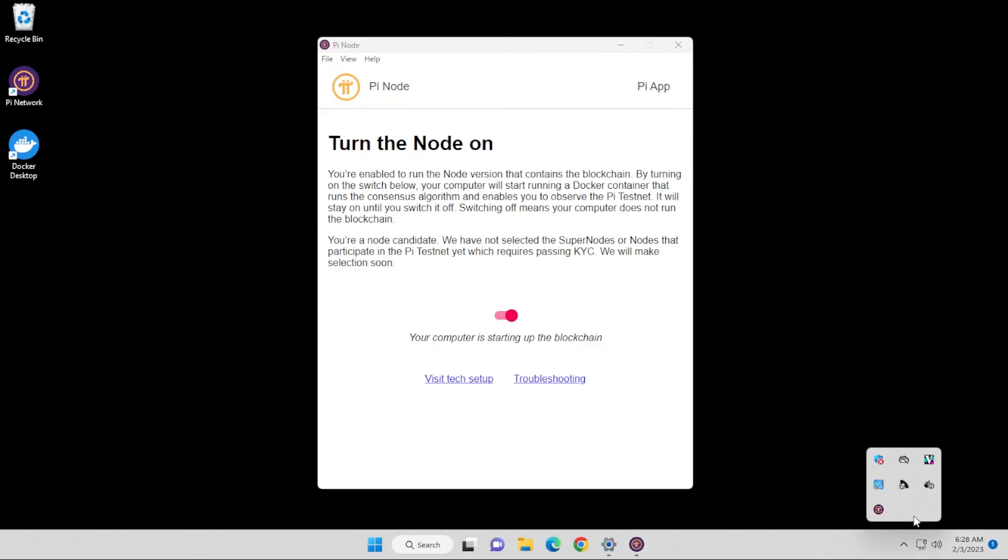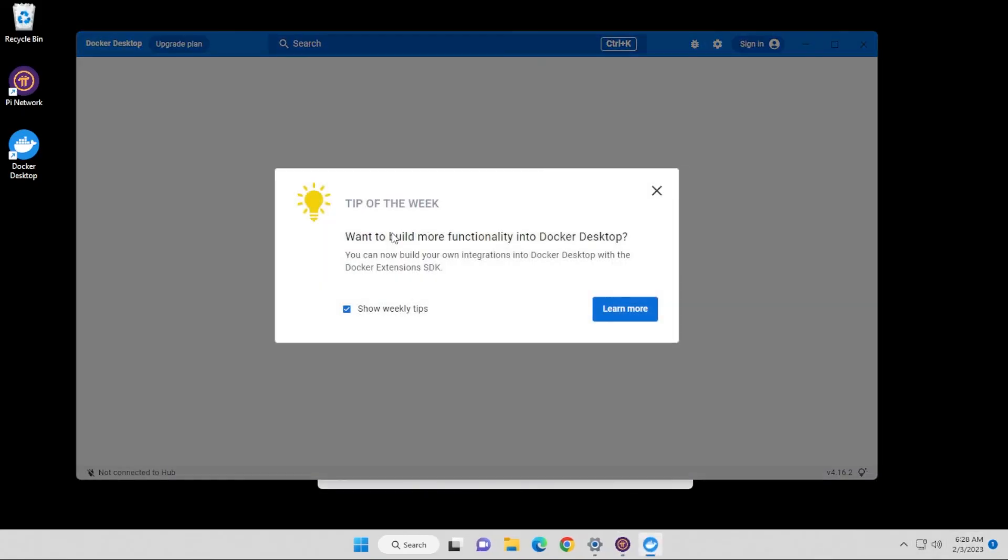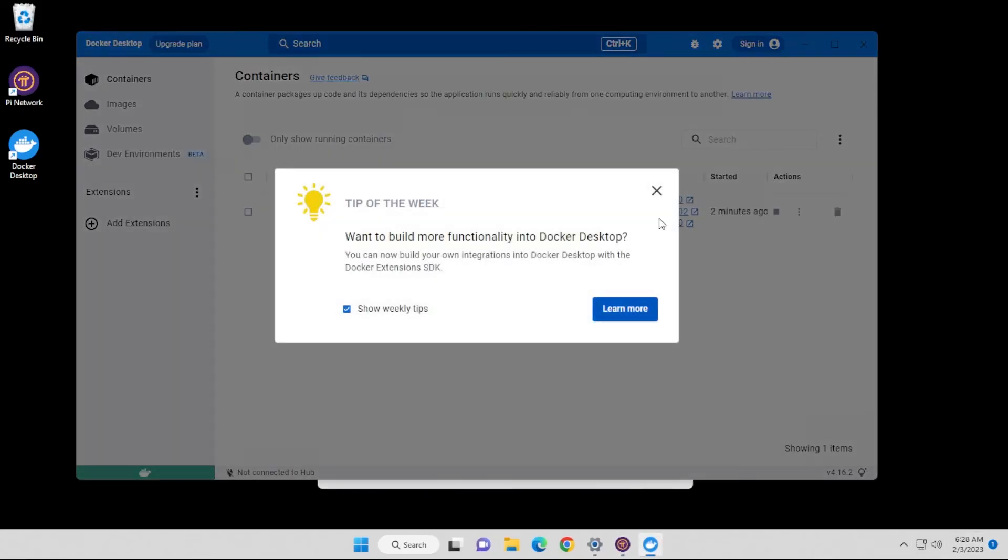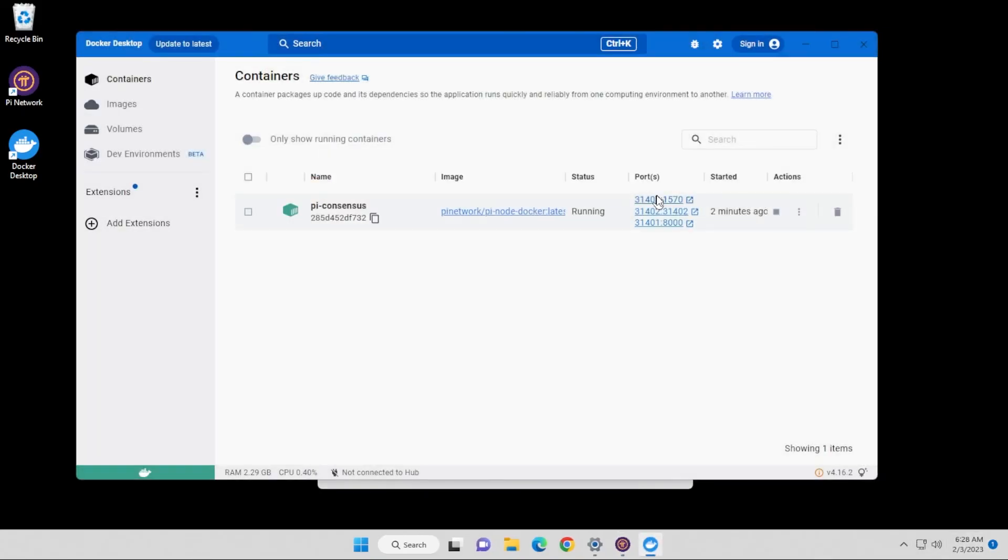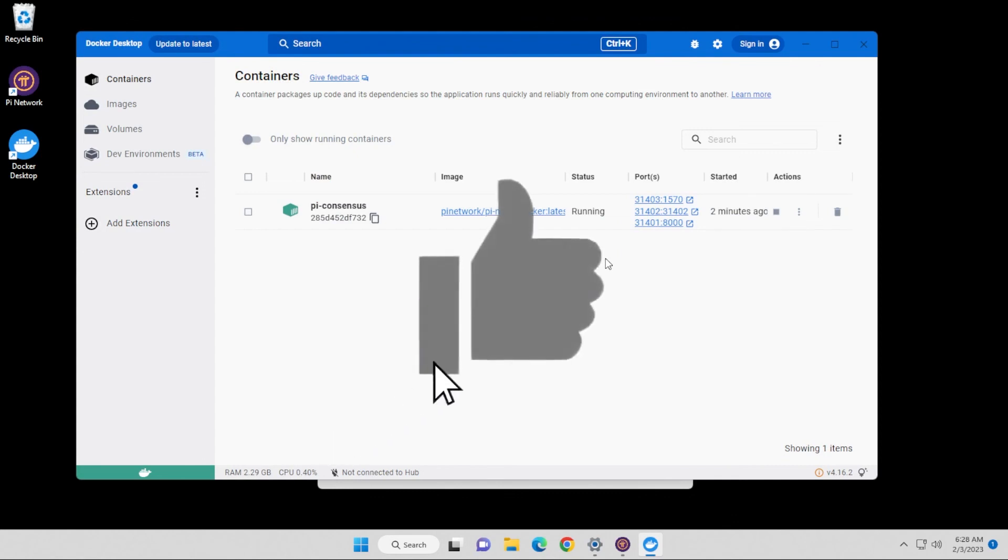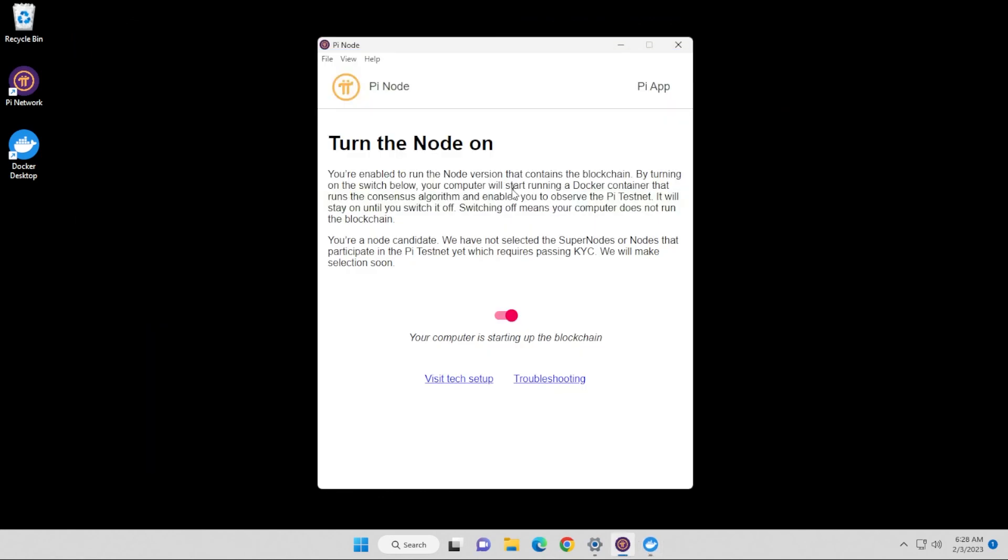If I go inside Docker, you'll see that we have the Pi consensus running right now, which wasn't previously in here. And we have it in here now. So it downloaded the correct container and now it's up and running. And that's how you do it. That's how you fix this problem.